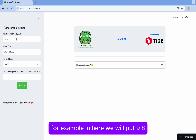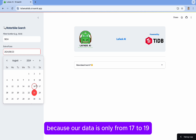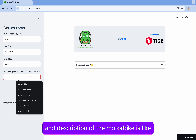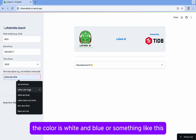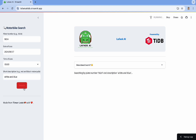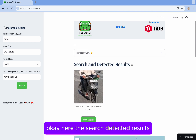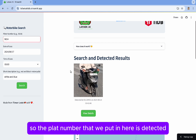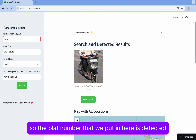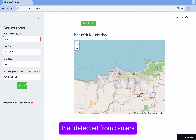For example, we will enter plate number 9-8-24, and the date of loss is the 7th — our data only covers from the 17th to the 19th, so we can see it's around the 17th. The description of the motorbike is that the color is white and blue, or something like this. We will search, and the search detects results. The plate number we entered is detected.